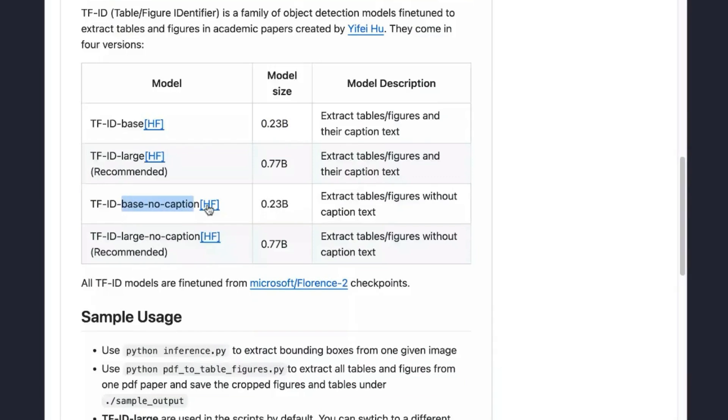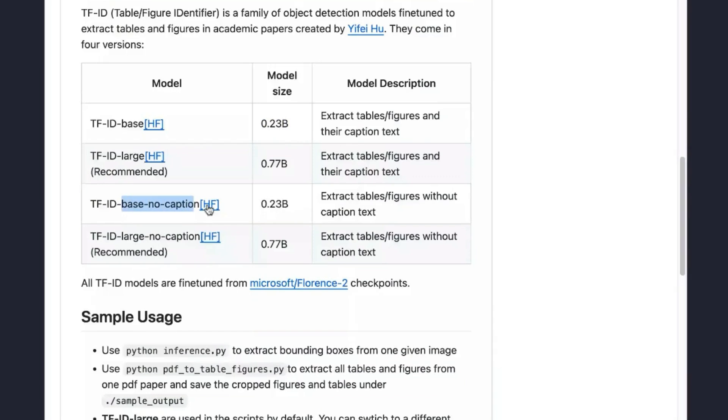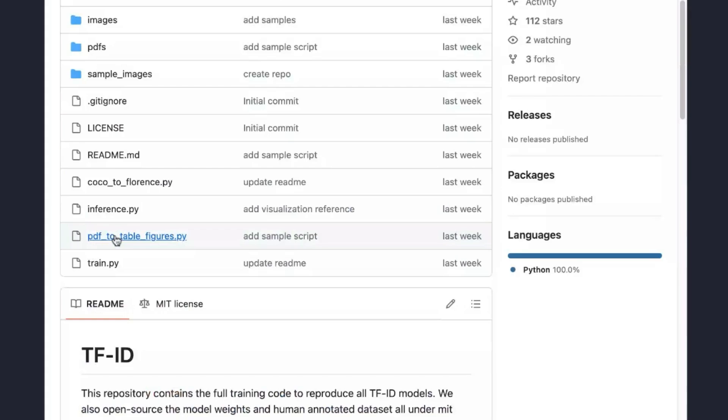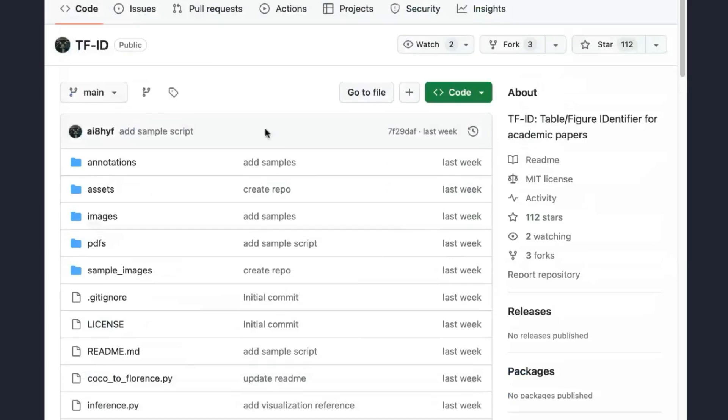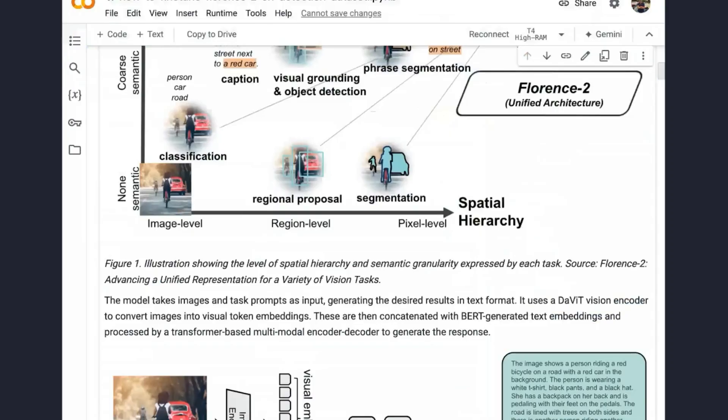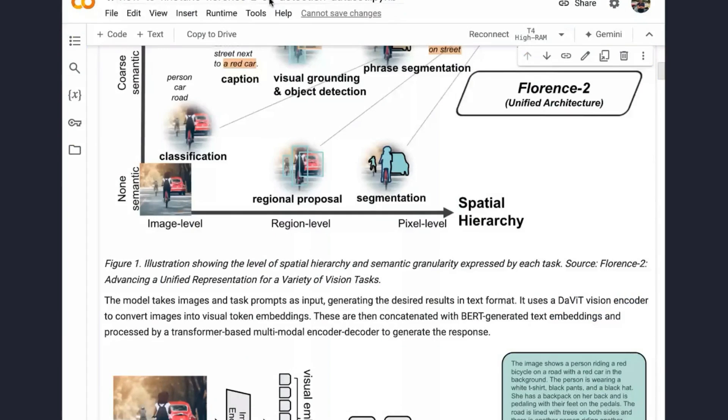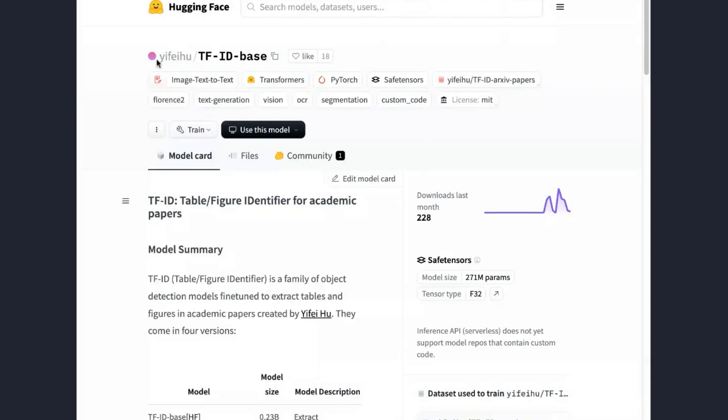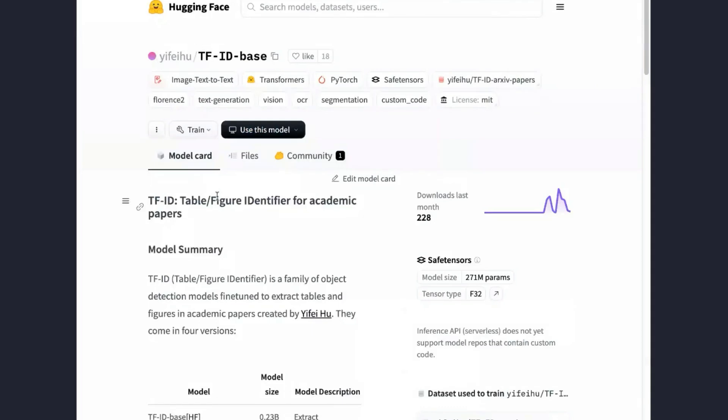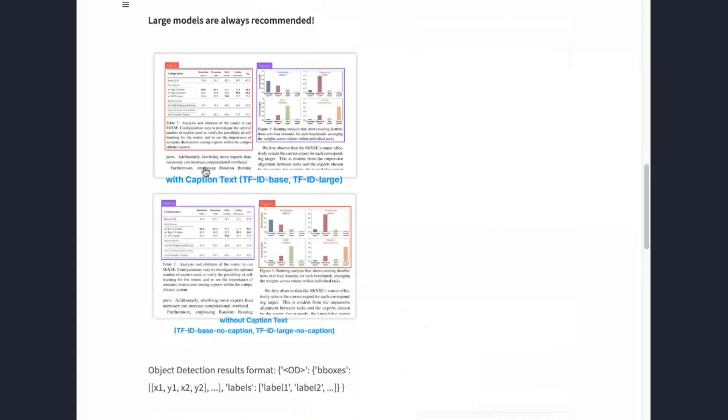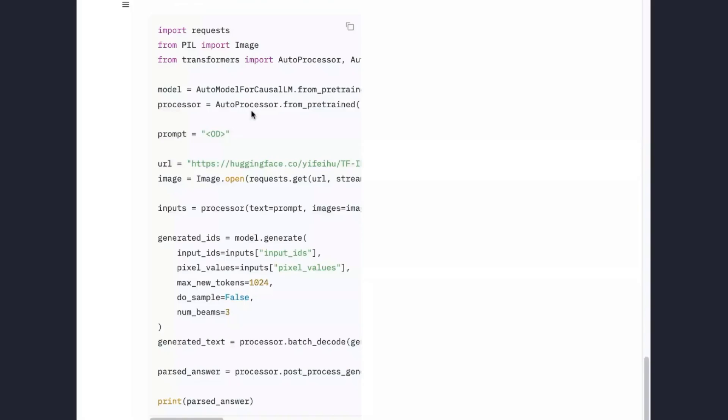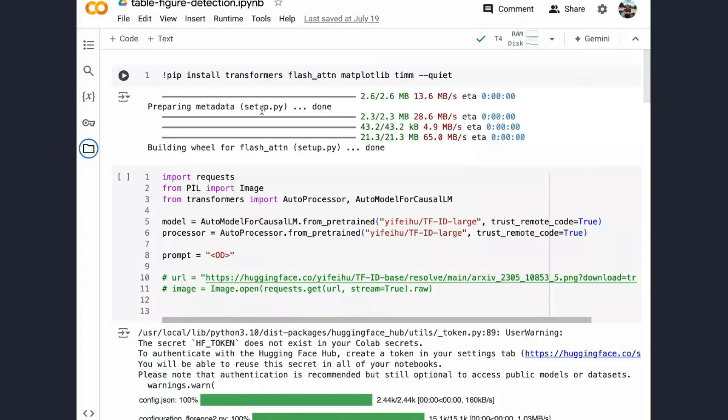He has a few scripts here which exactly explain how he did it, even with the annotated dataset and all that. This is a very nice project, in my opinion, for someone who is going to fine-tune similar models or the same model for different tasks. As I mentioned, this Colab talks about how to fine-tune that. So essentially, it's object detection, because the goal is to detect the tables or figures. But at the same time, the model is a vision language.